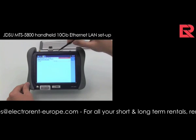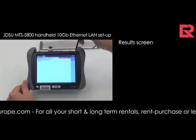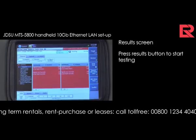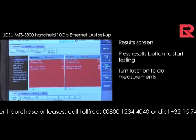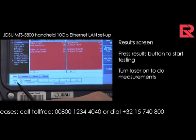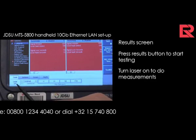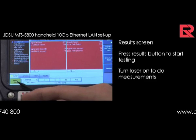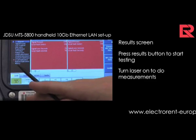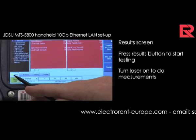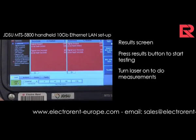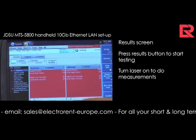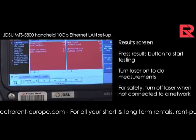Going back now to the results screen — just hitting the results button — and you can start testing. You see the laser is still off, so you cannot do any measurement at all. By hitting laser off or on, you can put the laser on. You see, there is a sign: laser on. Today in this example we can't do any tests — we are not connected to any network. For safety reasons, I switch this now off.